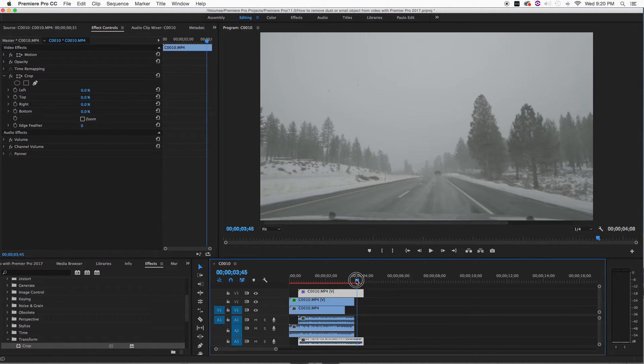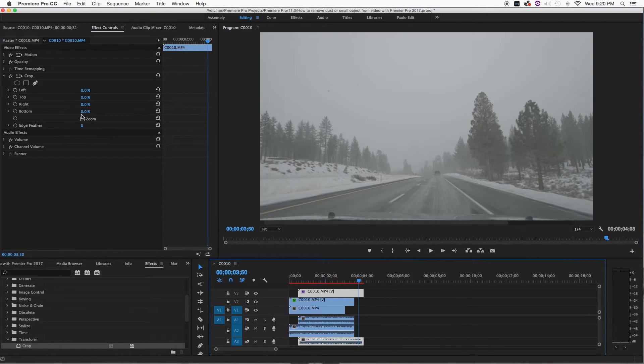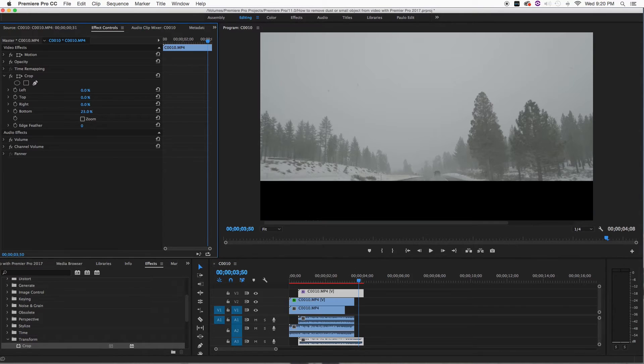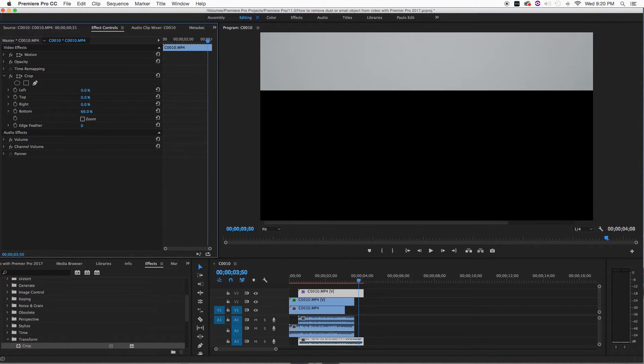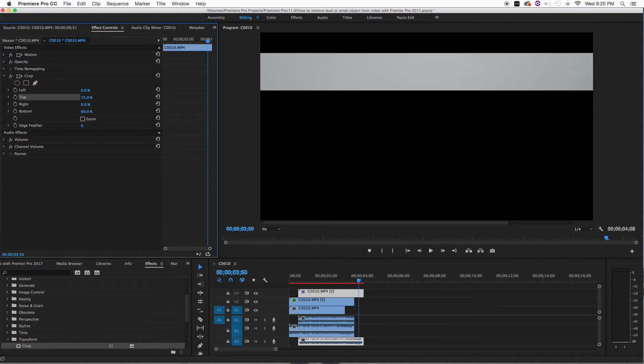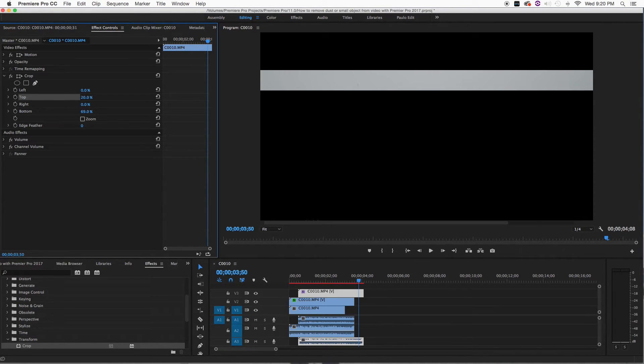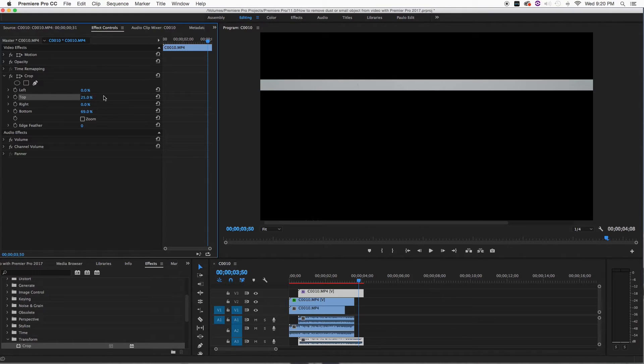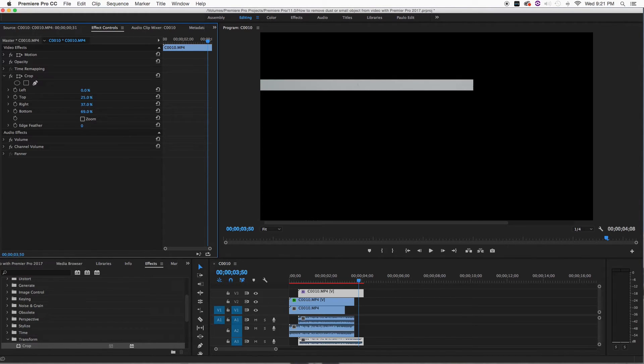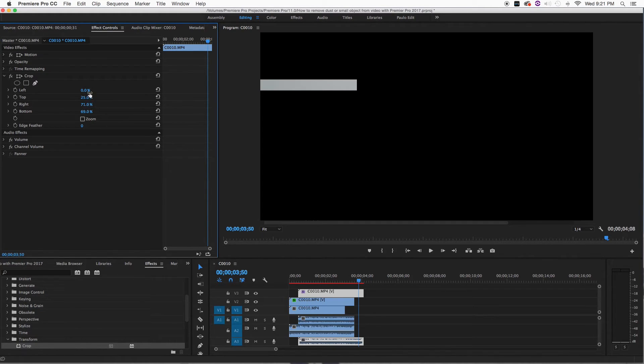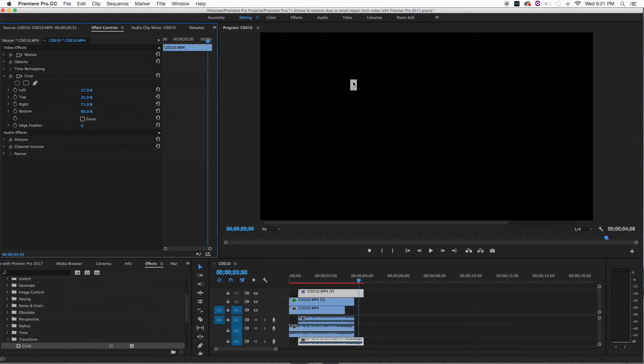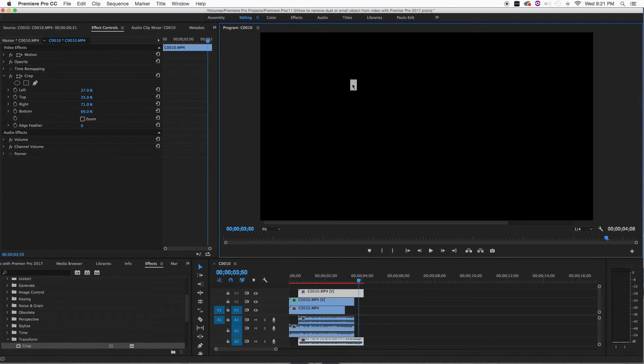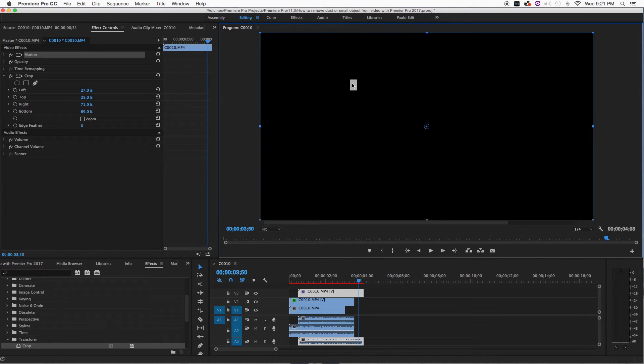The closest I can from the bottom, I'm going to go all the way to here. Then from the top, all the way to here. Then from the right side, all the way to right there. Boom. And then from the left side. Boom.